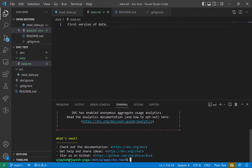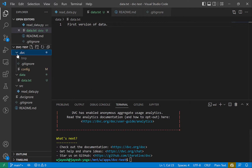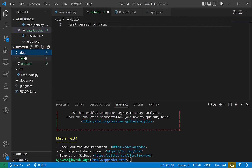Once you run dvc init, it creates this new folder called .dvc. We'll be discussing all these components later. I'll just show you what exactly changed after running dvc init — there's a .dvc folder and a .dvcignore file. Those are the two changes which come in.